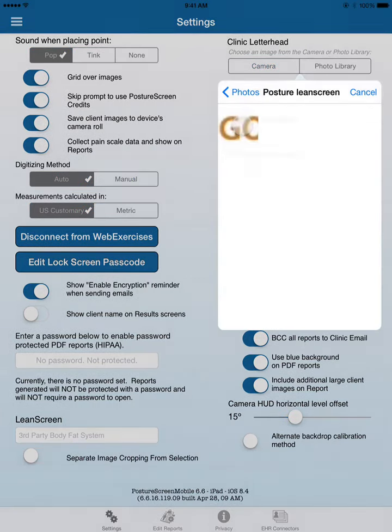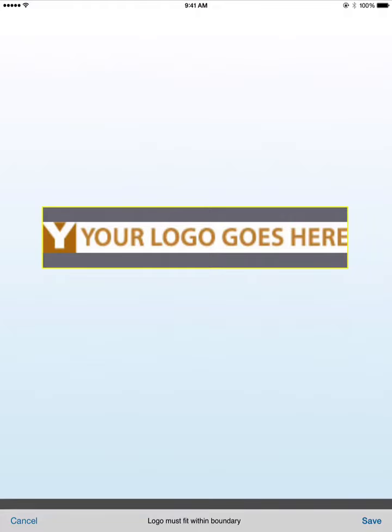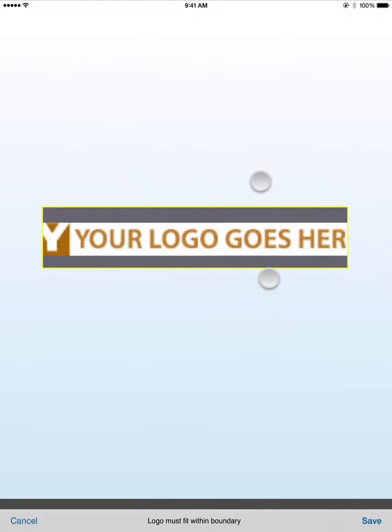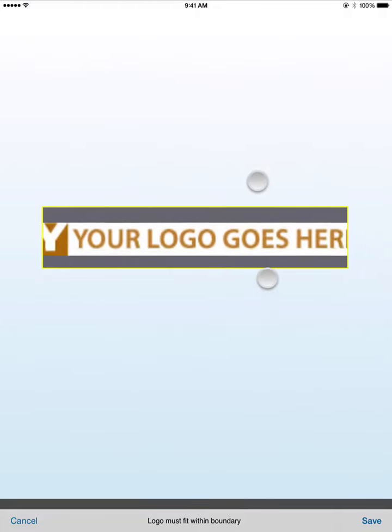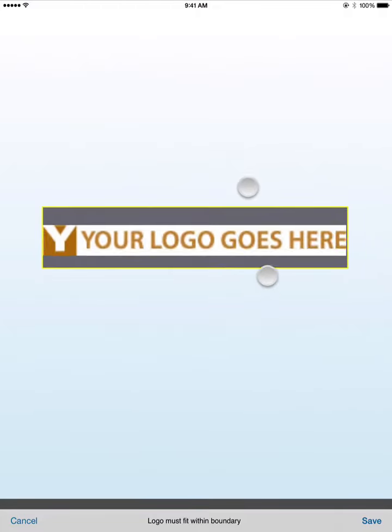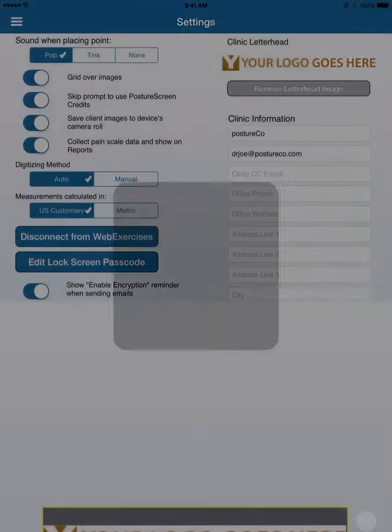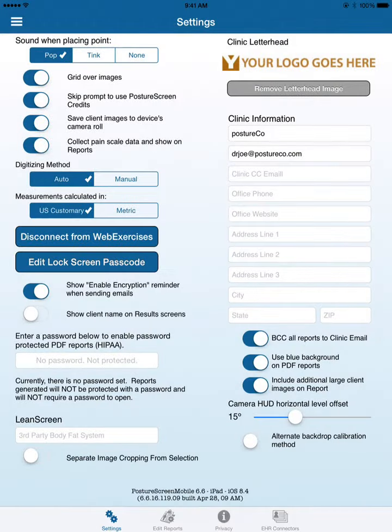Here is where you could resize it if needed, but I'm going to leave it as is and I click Save. Now when we generate a report, it will be at the top of the logo.